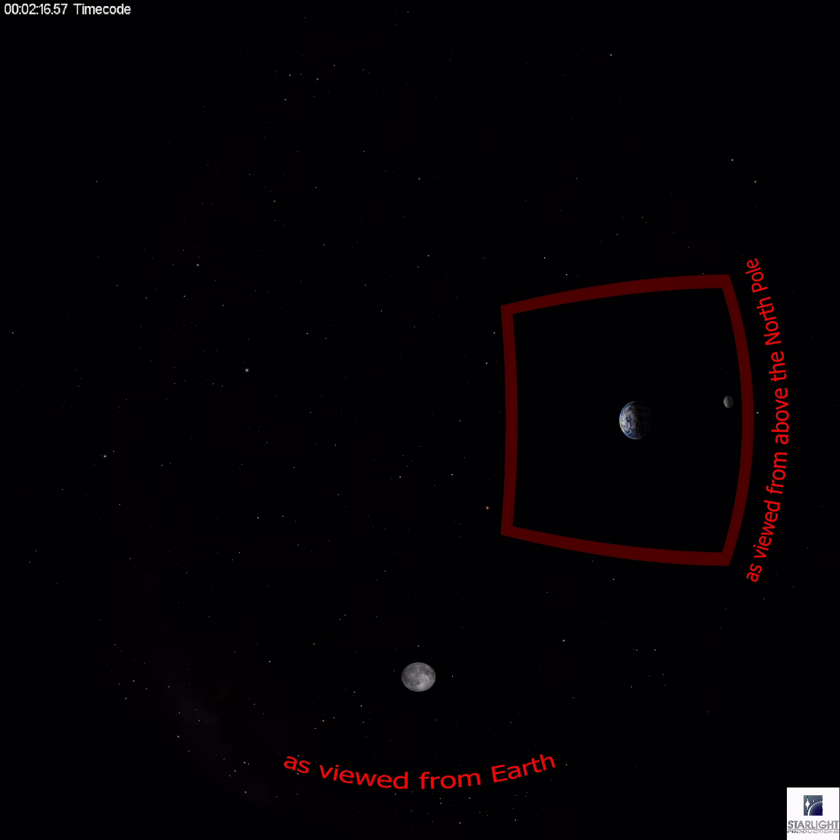Lunar eclipses are not necessarily more common or more rare than solar eclipses. It's just that essentially half the planet can experience a lunar eclipse. There are lunar eclipses about every year — you just have to be on the right side of the planet to see them. Talk to your planetarium or museum educator to find out when the next lunar eclipse will be visible from your location. Join us next time for another edition of Starlight Express.